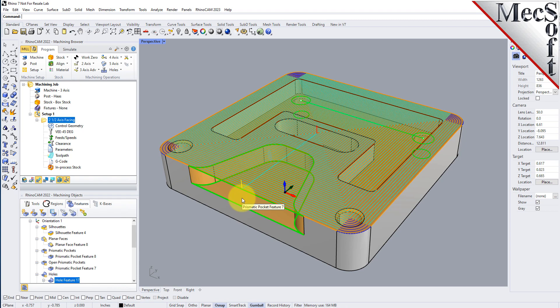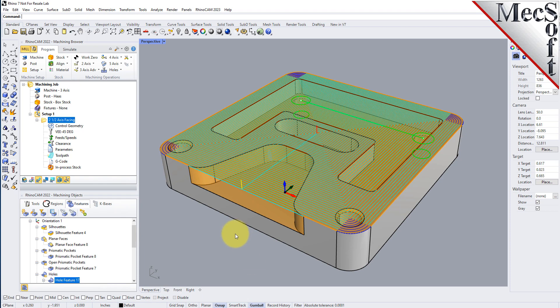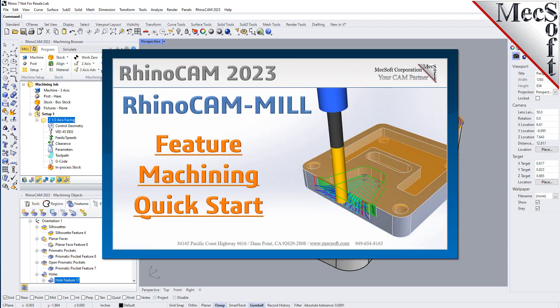That's it for now. Stay tuned for more videos from Mechsoft Corporation on automatic feature machining, interactive feature machining, automatic feature detection, interactive feature detection, and a whole lot more. Thank you. For further assistance, visit the online help supplied with the program, or visit www.mechsoft.com for additional tutorials.